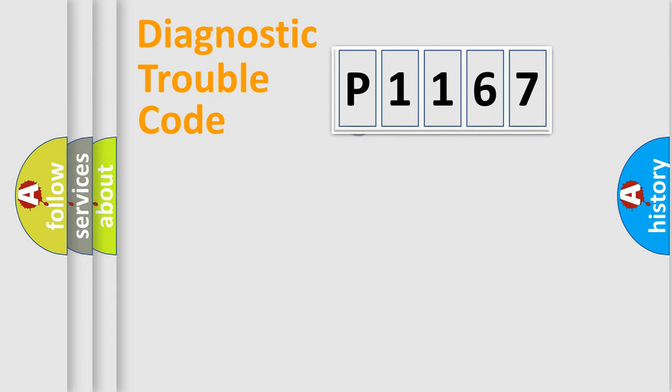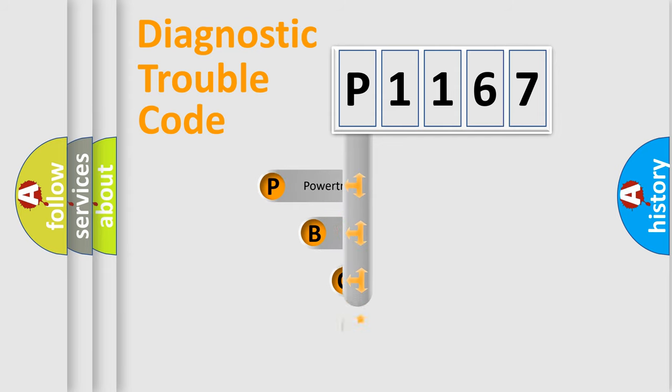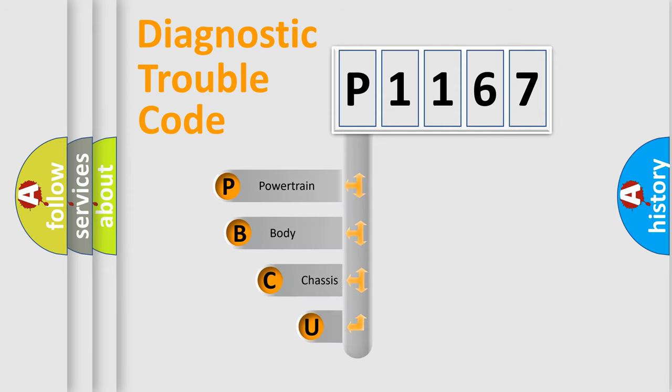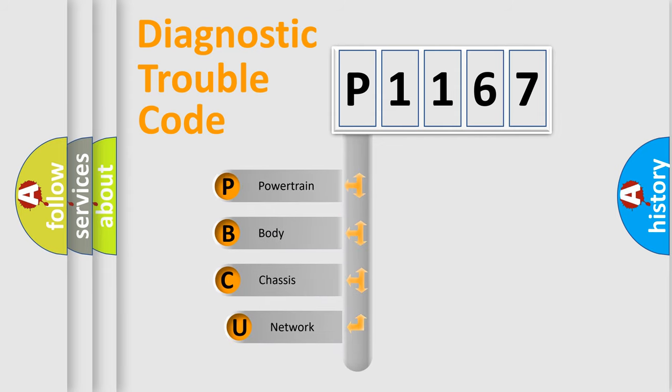First, let's look at the history of diagnostic fault code composition according to the OBD2 protocol.